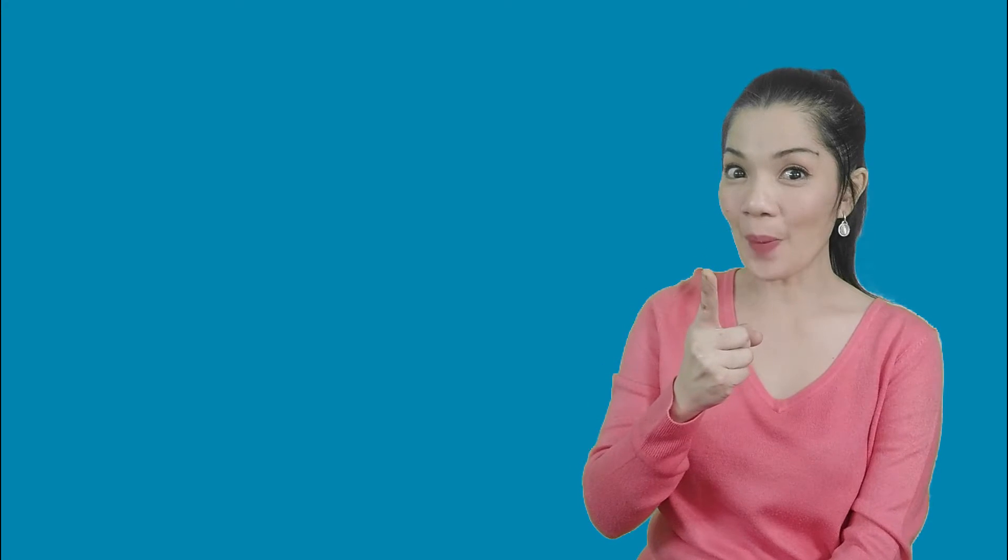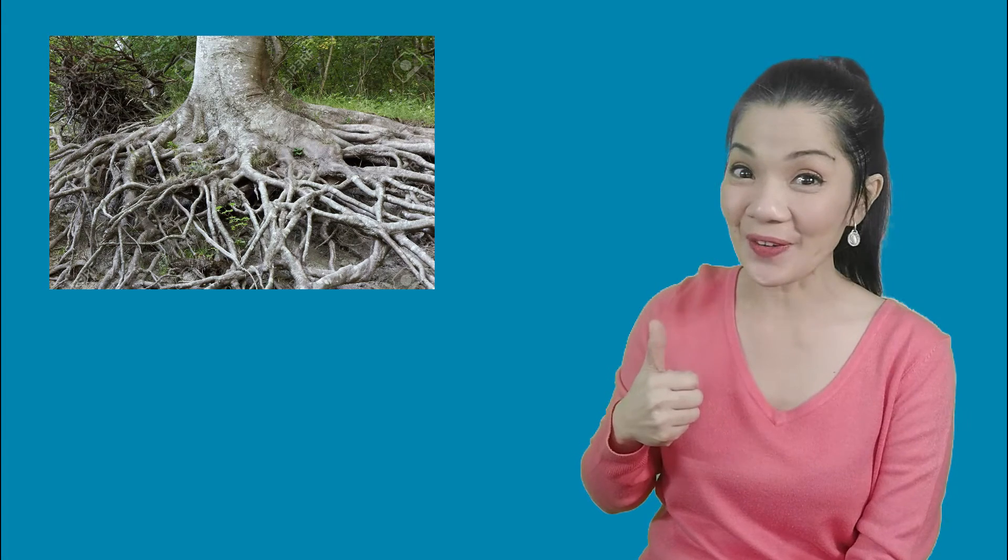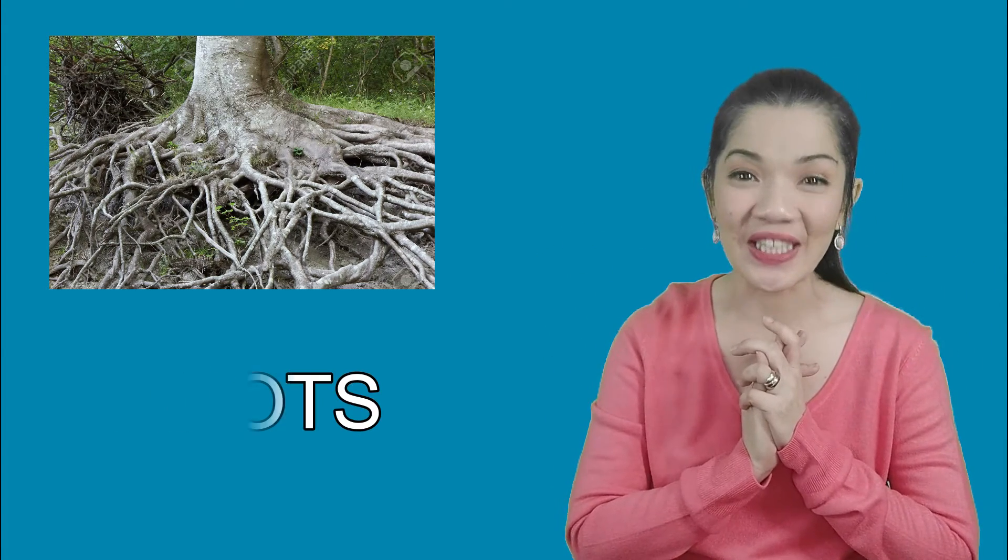What part of the plant is this? That is correct! The roots! Good job!